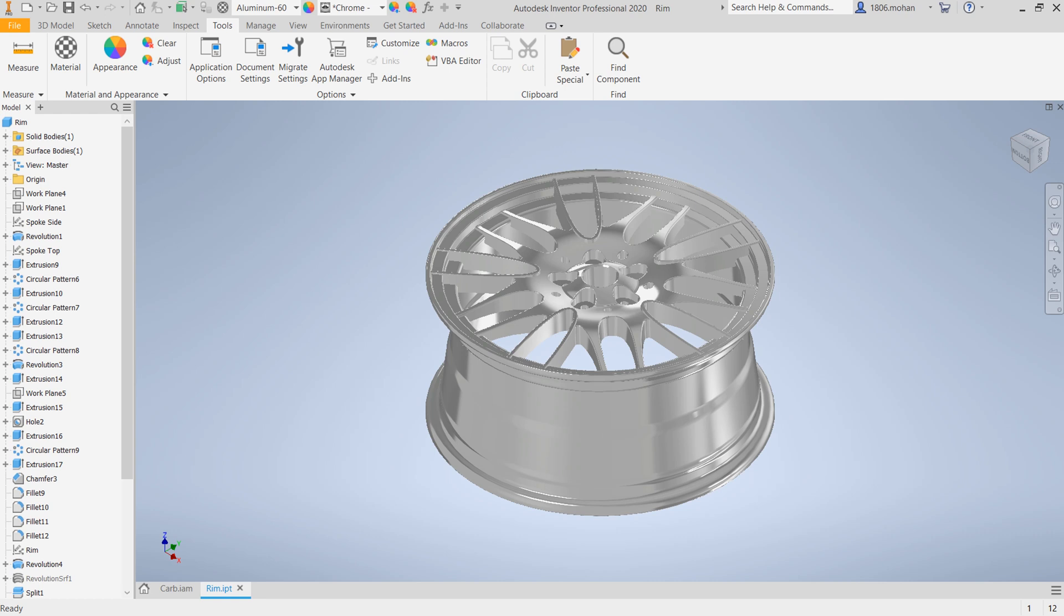Now for the second tip, I have with me here a very neat looking rim. In this example, I would like to talk about a command which eases the process of selecting features like edges, faces, points, and other bodies.